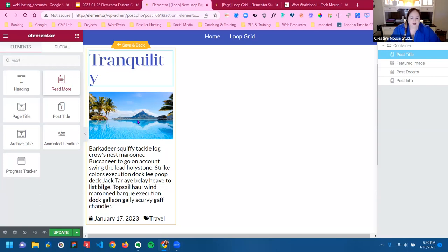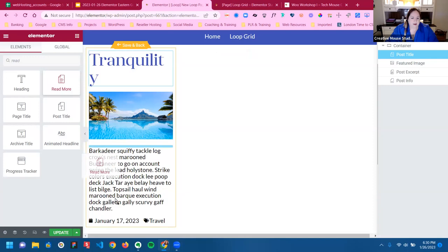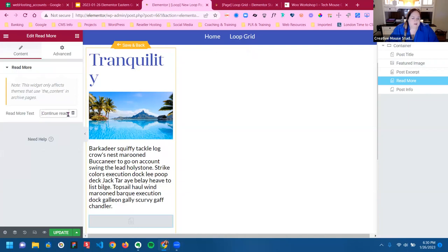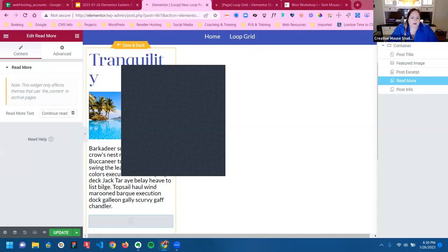There is a read more button. Obviously, when we build our grids and we're using the excerpt, we want to send people to read more. There is a read more button we can pull in. I changed my label to 'continue reading,' but as you can see, it doesn't display here. I've got everything I want, so the next thing to do is just format things the way you want to see them.